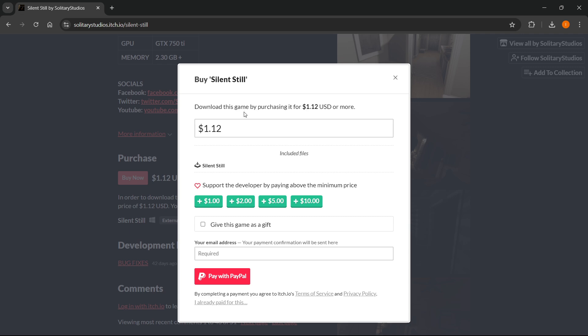Now of course that's the base price, however if you can pay more for the game and actually support these amazing developers who made it, you can pay more by clicking plus 1, 2, 5 or 10 dollars or simply changing the price. But if you can't do that, of course $1.12 will do because that's the base price of the game.